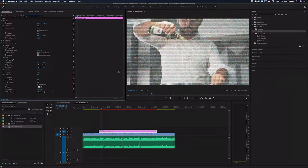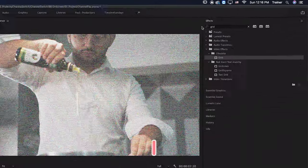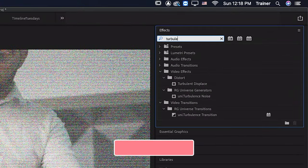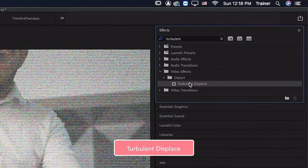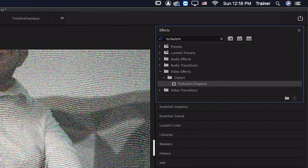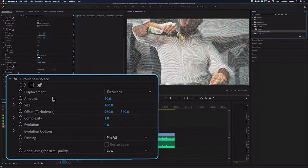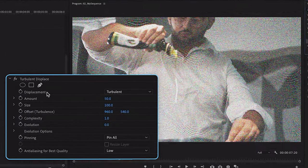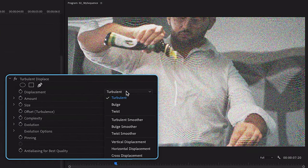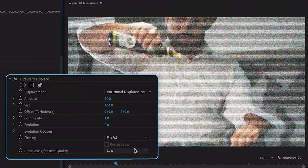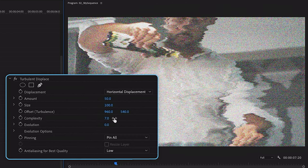Now it's time to start adding some distortion to this image and really tearing it up a bit. And I'm going to go over to the effect in the effect controls. I'm going to set the displacement from turbulent to horizontal displacement, so we're only moving pixels left or right. And where it says complexity, I'm going to turn this up from one to seven. And now this is beginning to look a bit more like TV distortion to me. And I might turn up the amount of displacement a bit more as well.